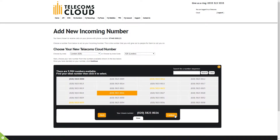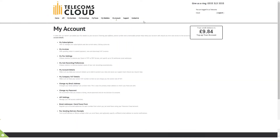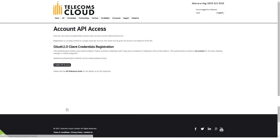You'll then need to generate yourself a set of credentials to use with the API. In your Telecoms Cloud account, just head over to your API settings page to generate your client ID and client secret.